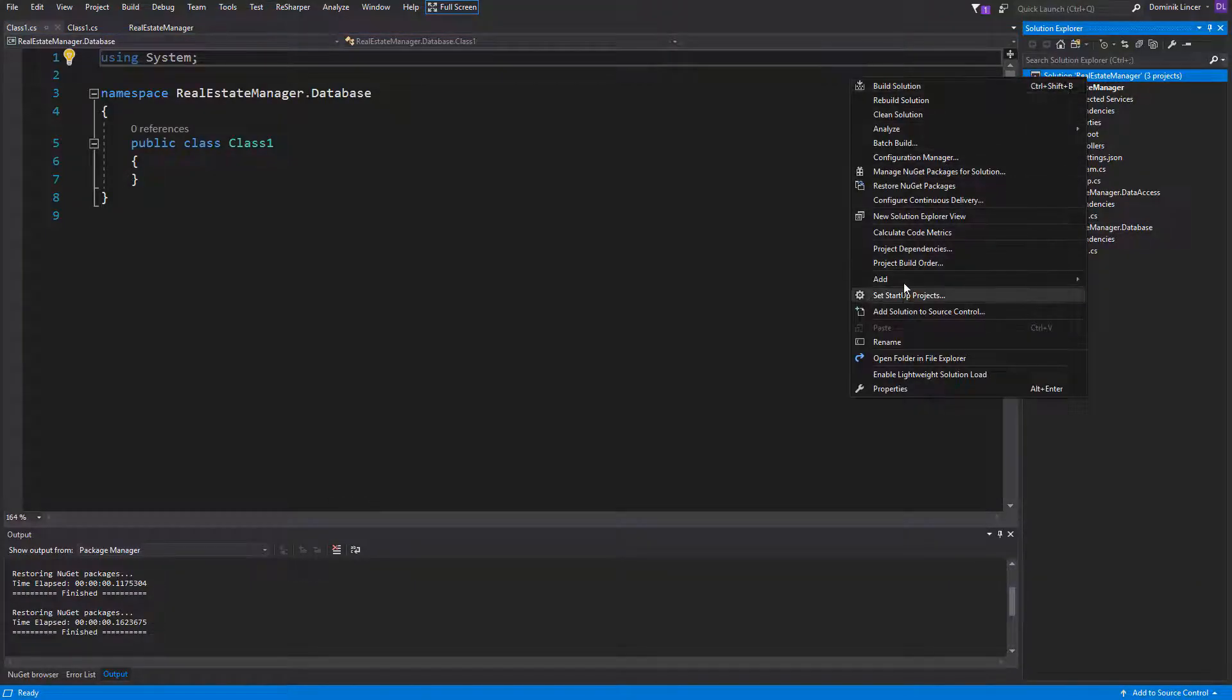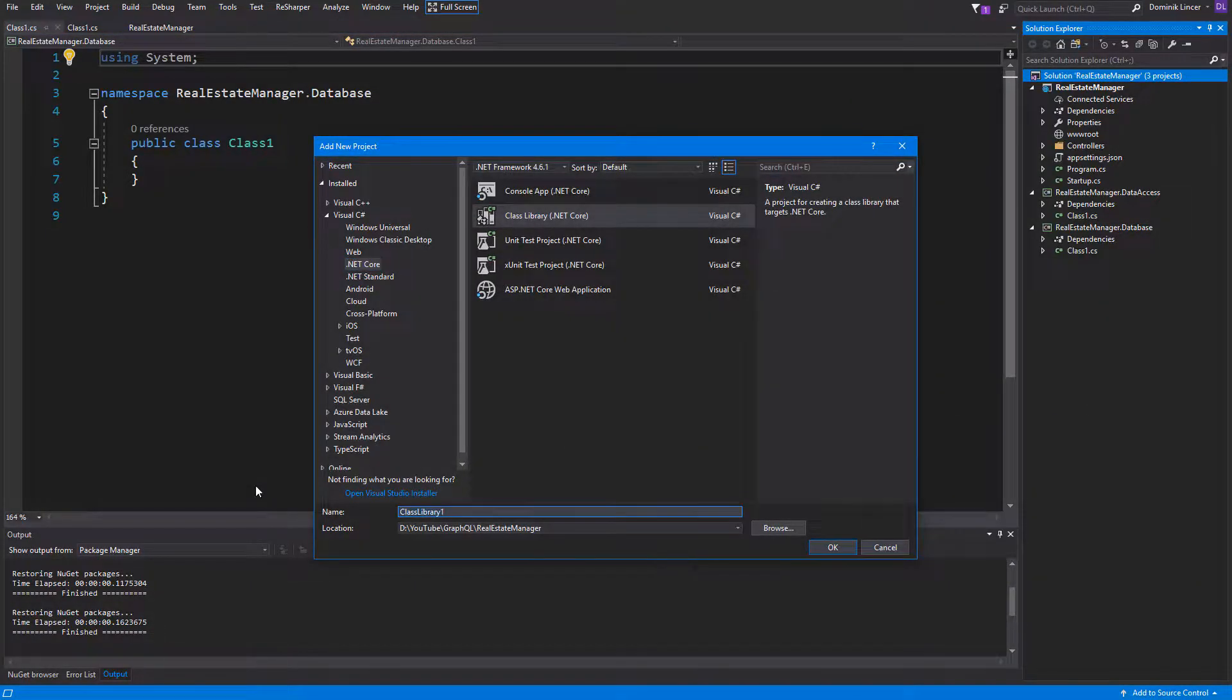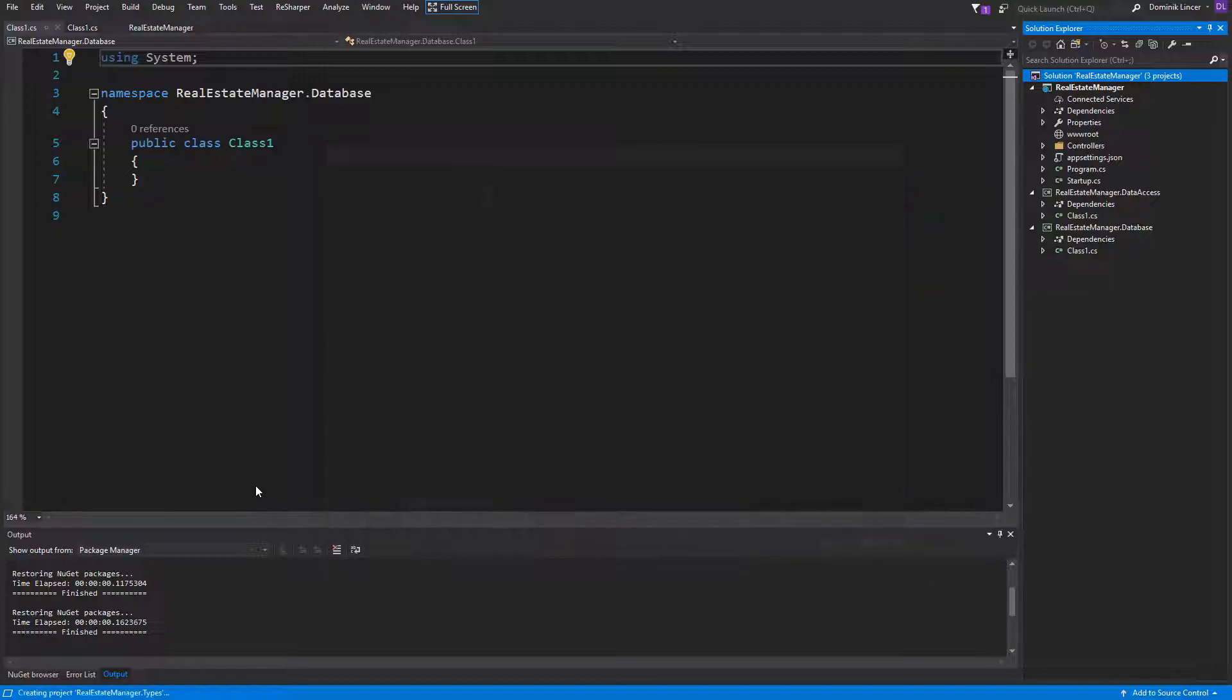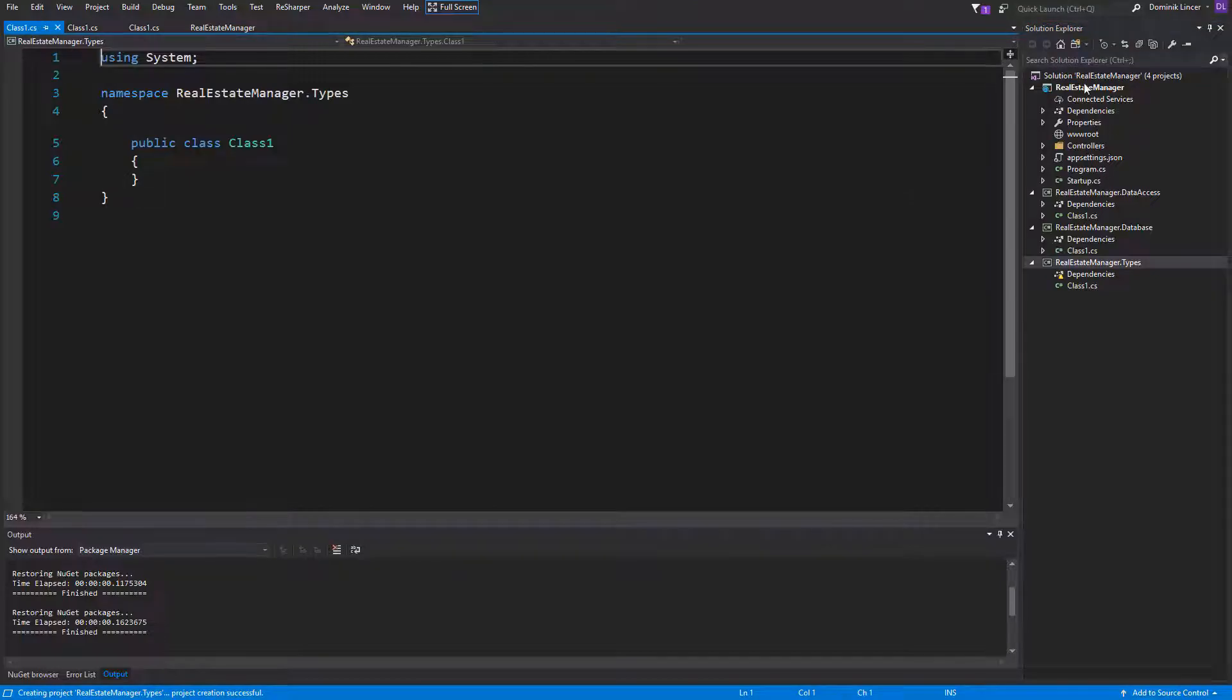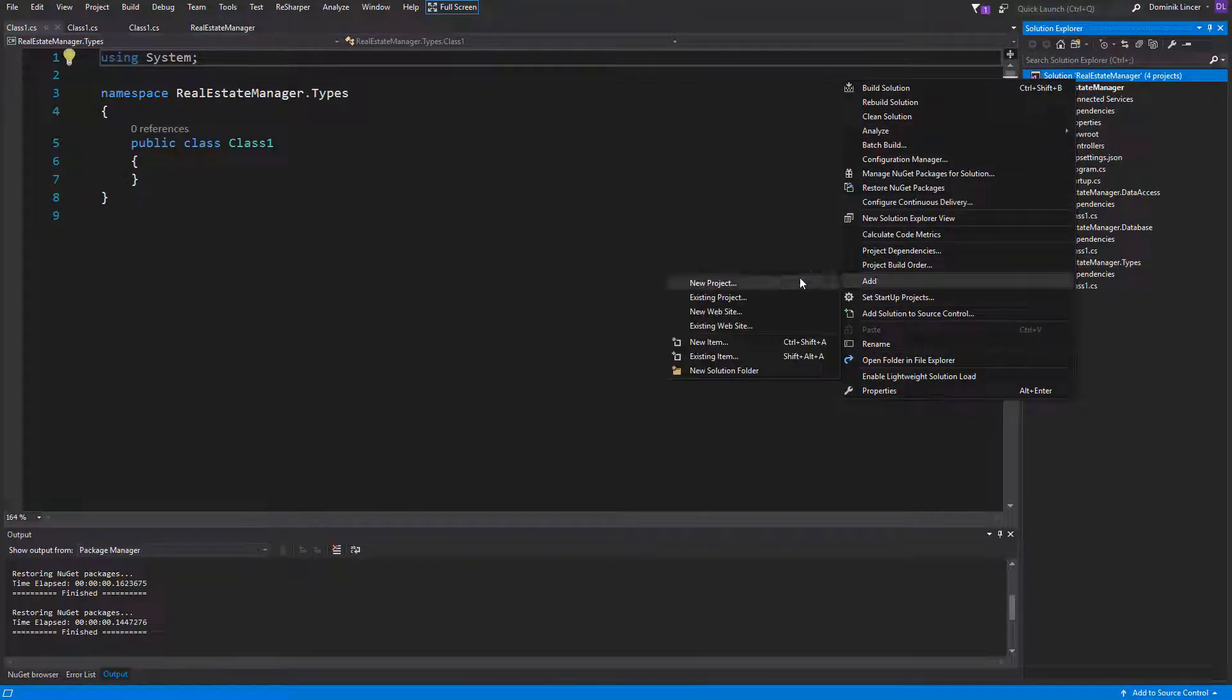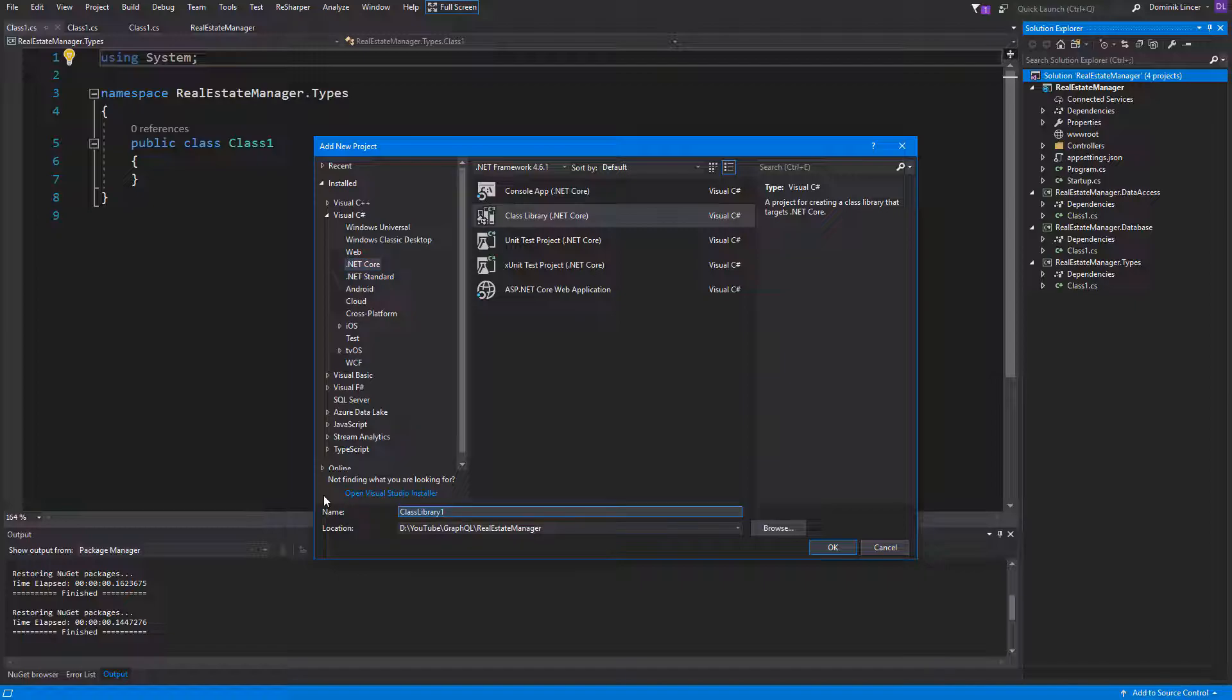The third one, types, will be a special project for GraphQL types. I will explain this concept to you later. And the last one, the utilities project. It is a project for some helper classes.